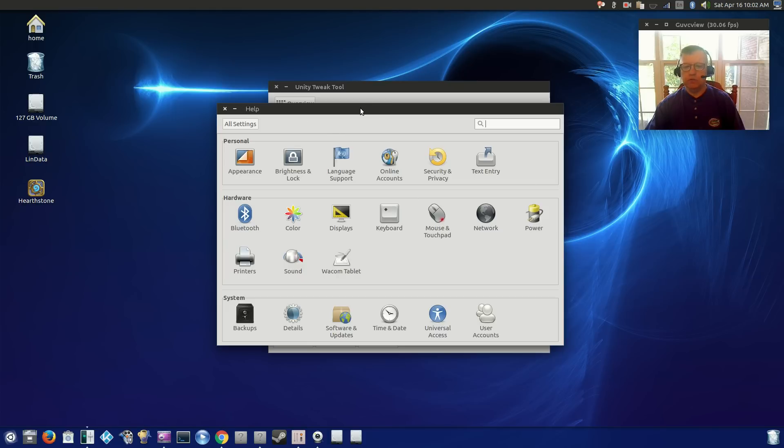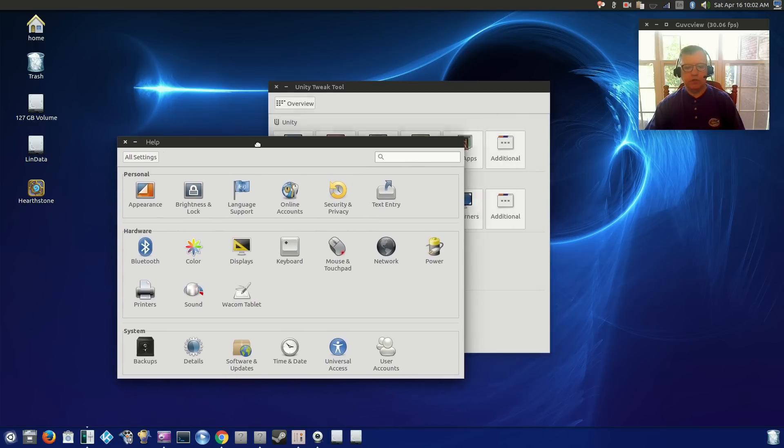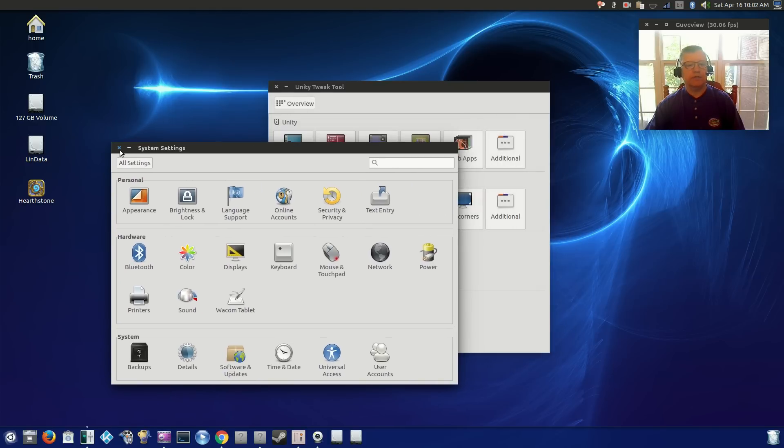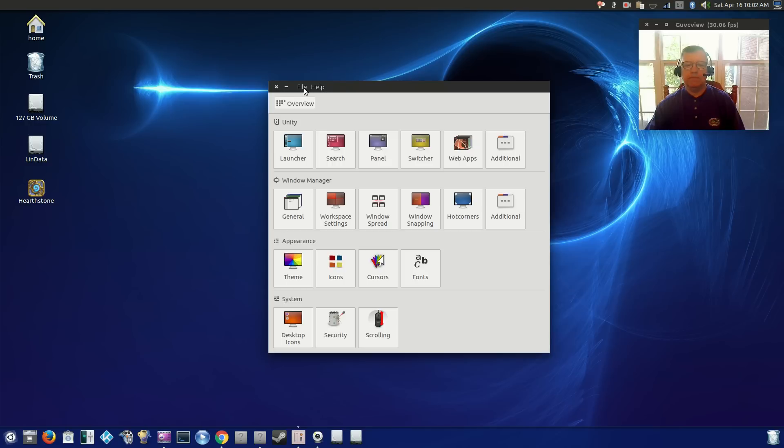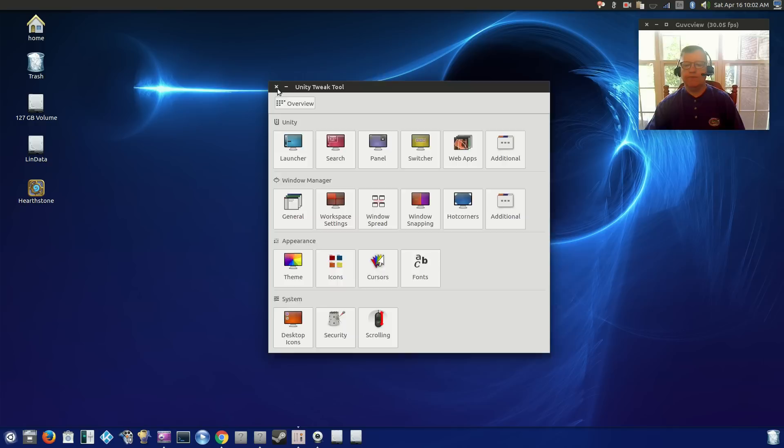Menu that you get when you install. I had to go ahead and install the Unity Tweak Tool after. I've got the menu bar on the window itself versus at the top in the panel. So I've got it configured pretty much the way I want it.